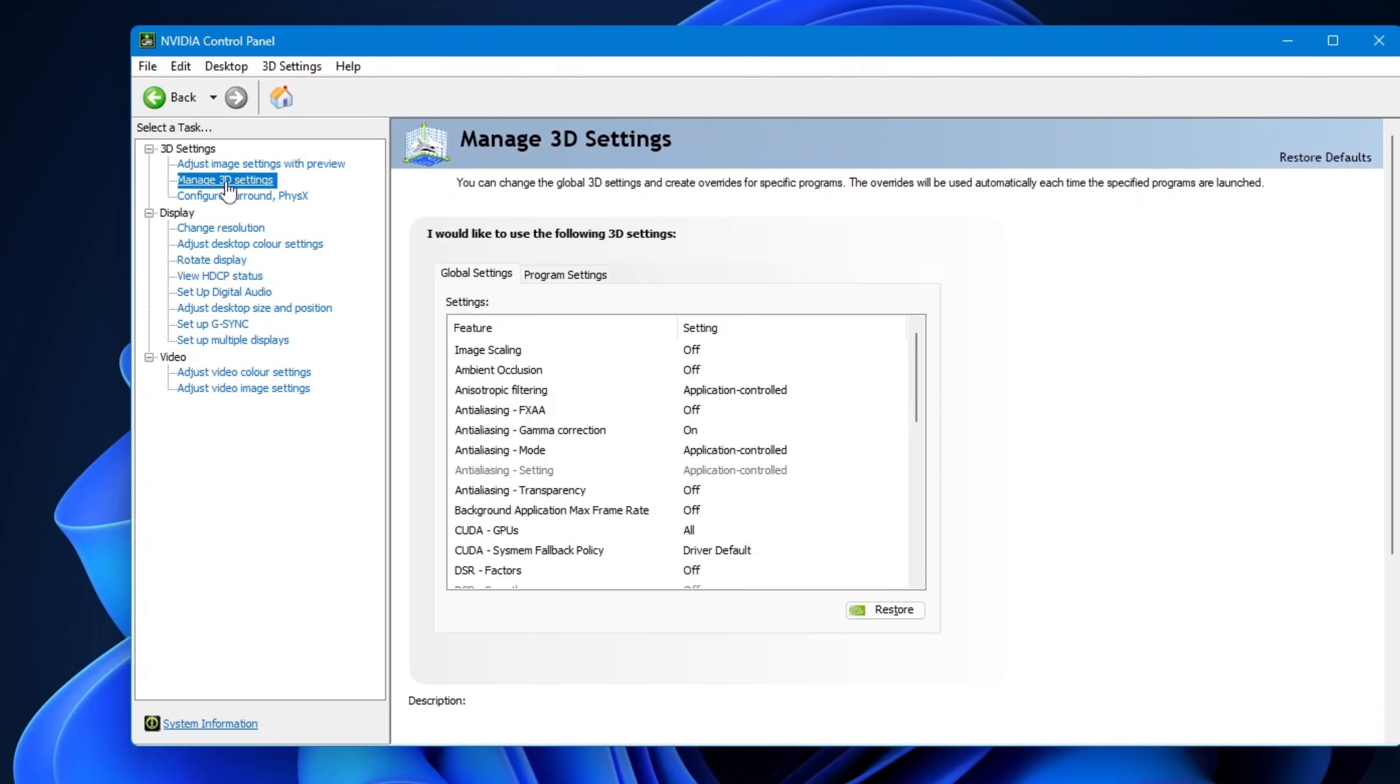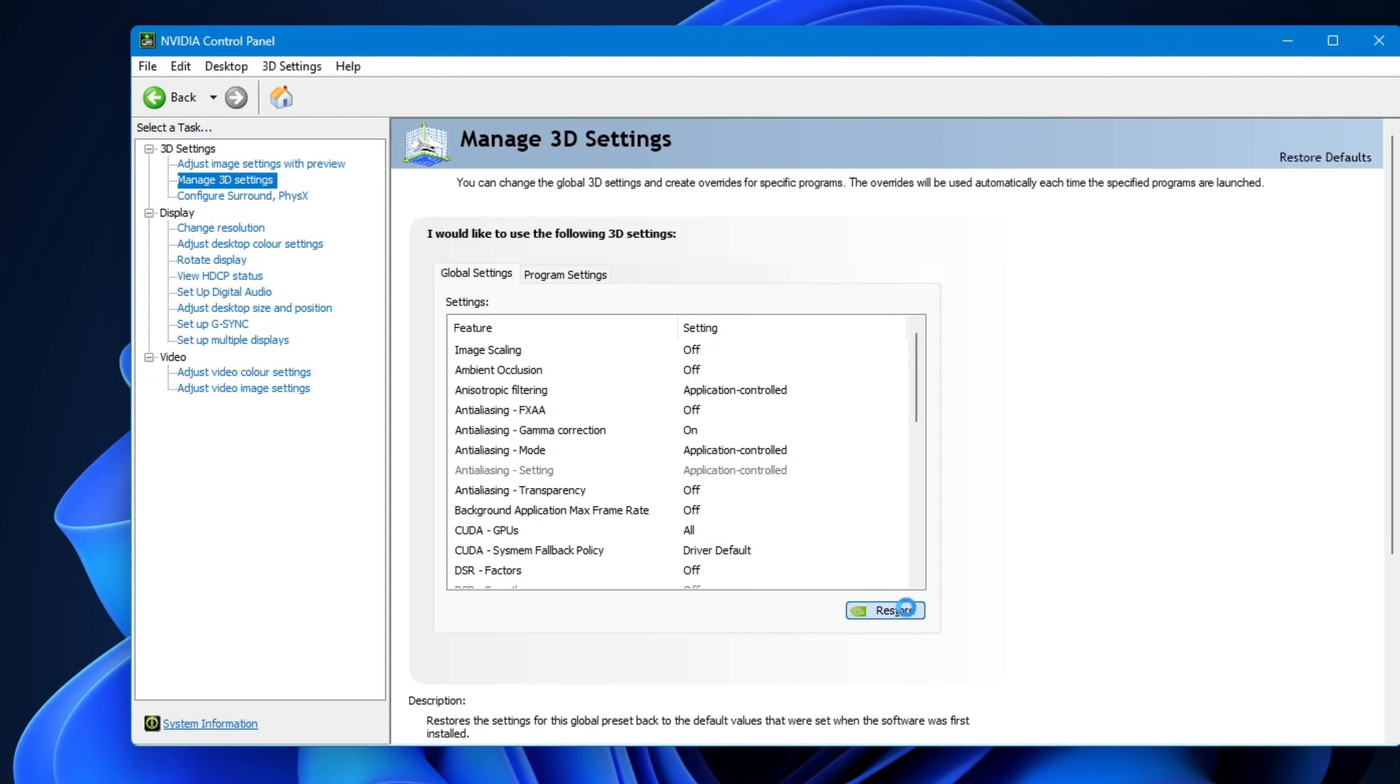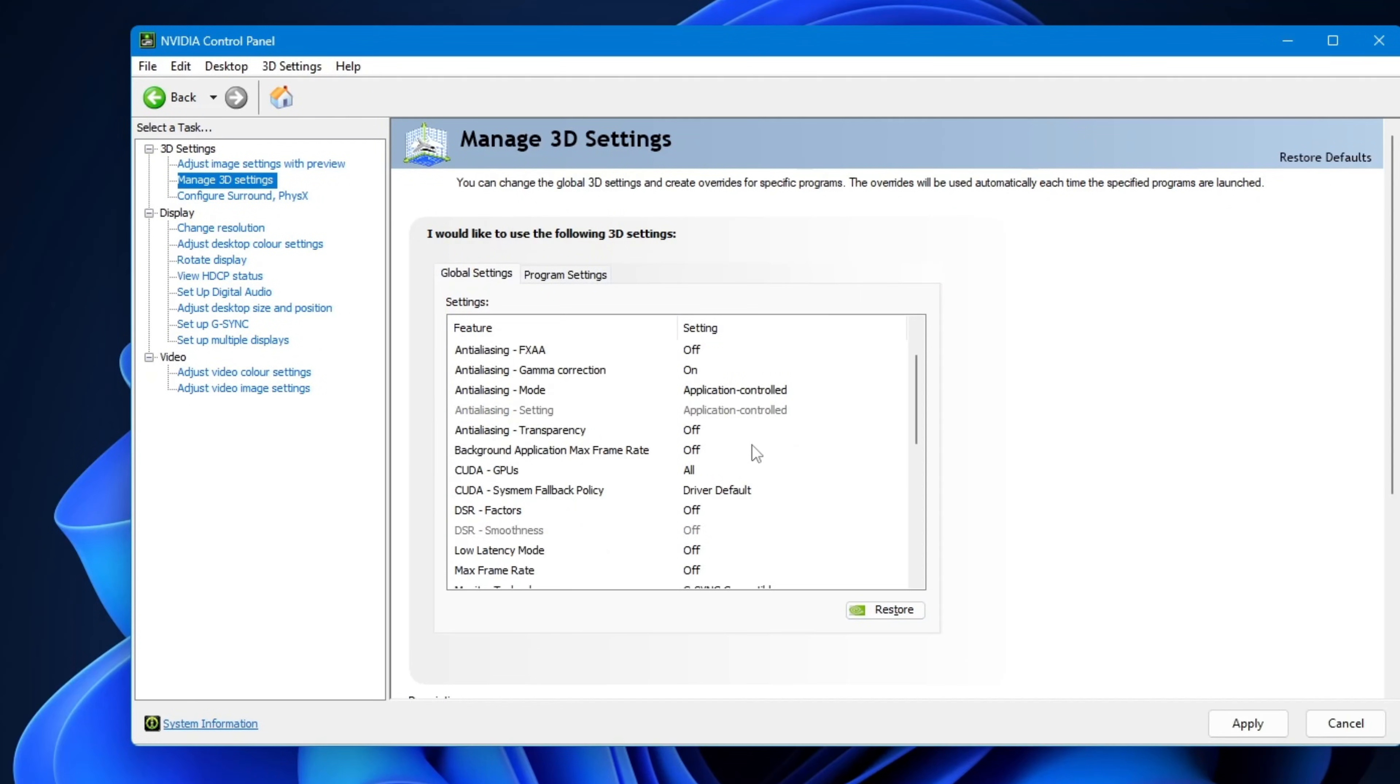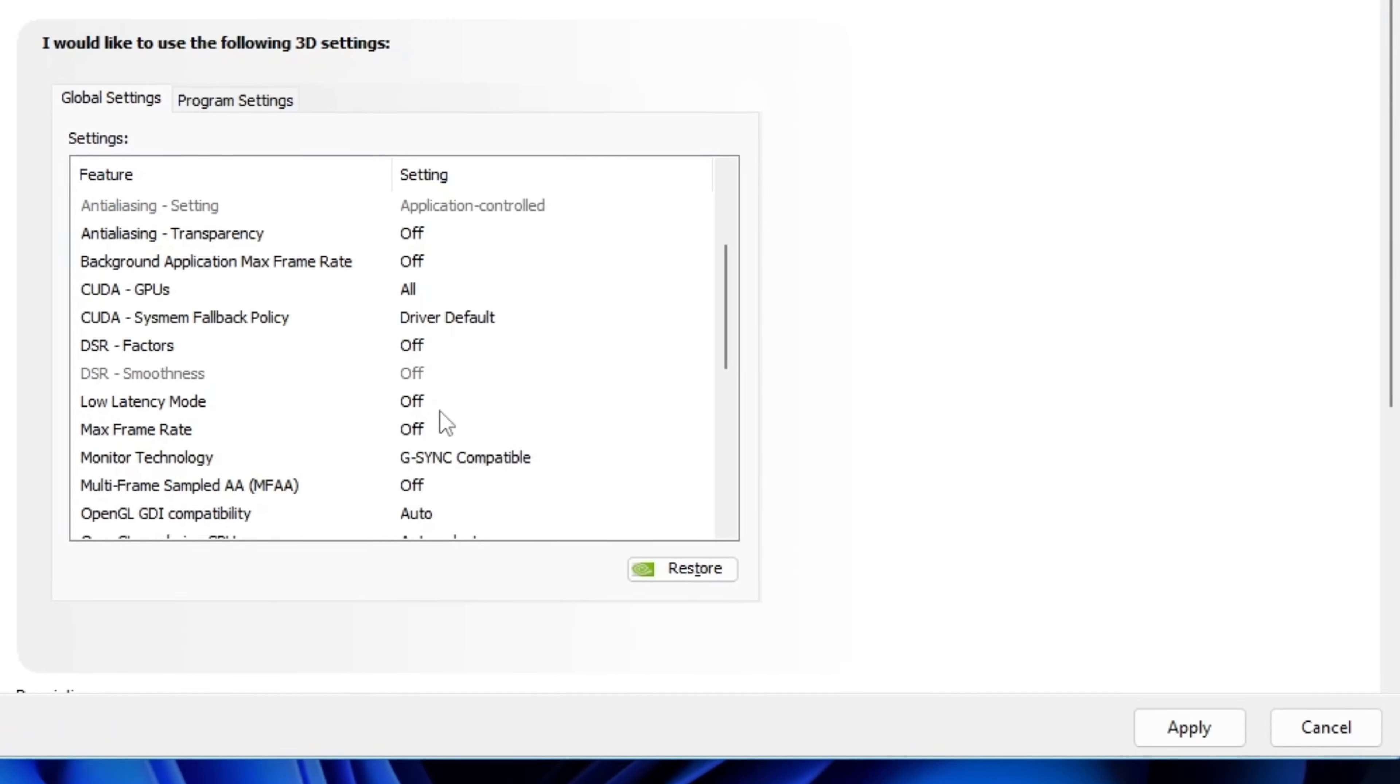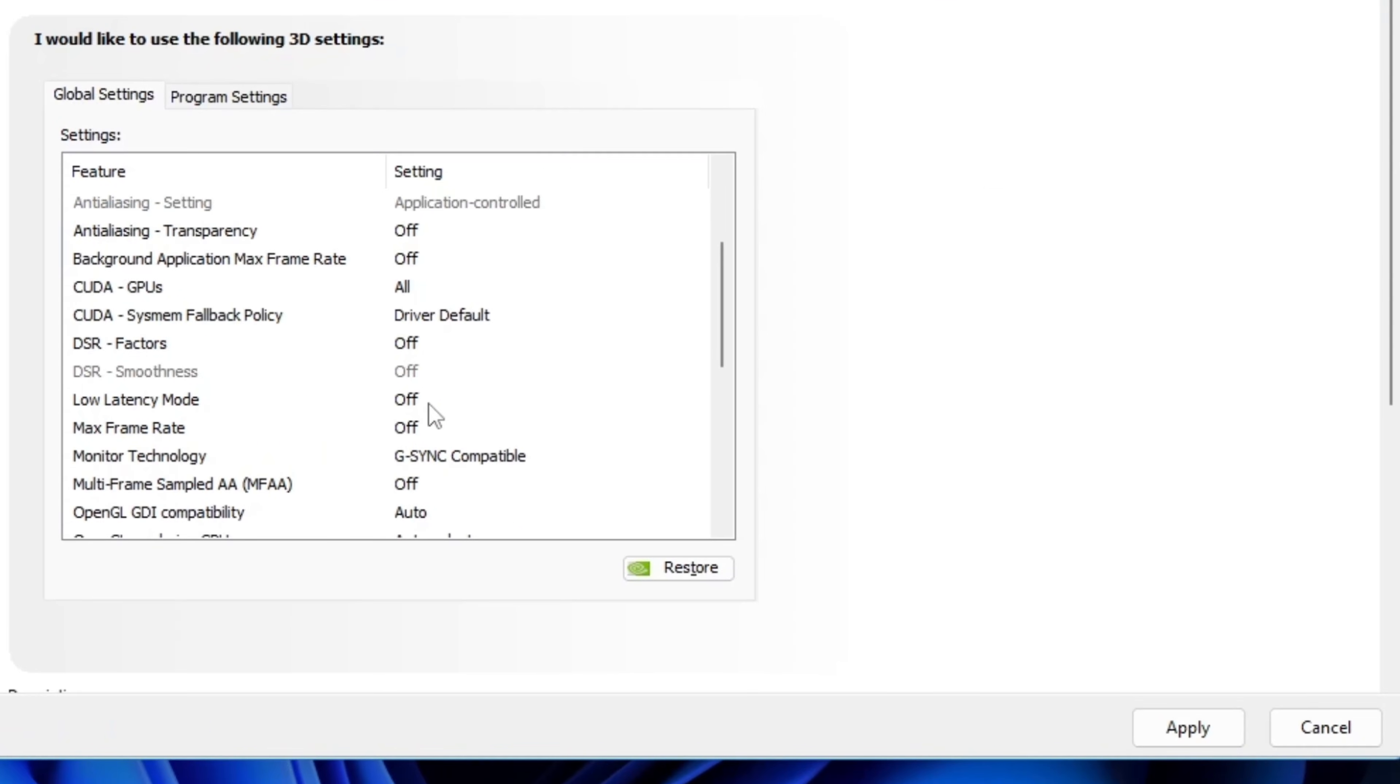Now let me restore everything to default first. It'll be easier for me to set things up step by step. In a few seconds, it'll be restored.